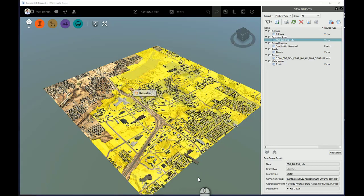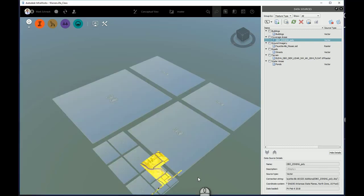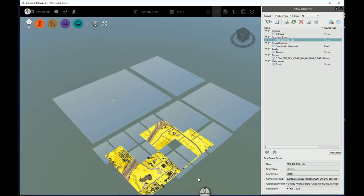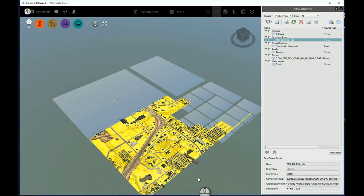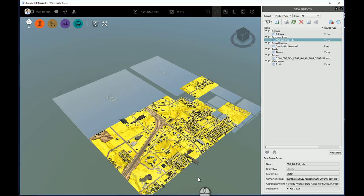It takes a moment, and it will redraw your model, refreshing that particular zoning map. We'll give it a second here to regenerate.